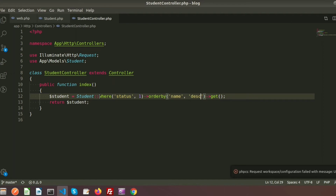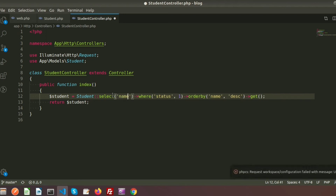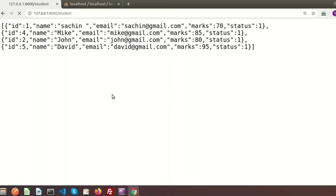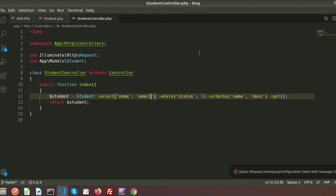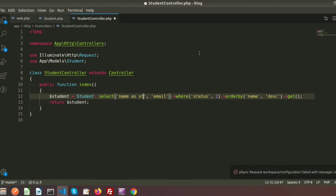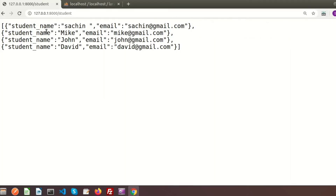If you want to select only specific columns, use the select() method. For example, select('name', 'email') returns only the name and email columns. You can also alias a column — for instance, aliasing 'name' as 'student_name'. Running this shows student_name: Mike, student_name: John, and so on.